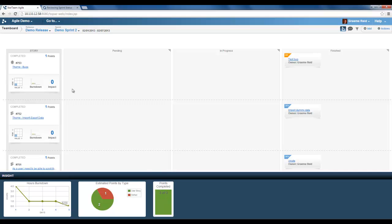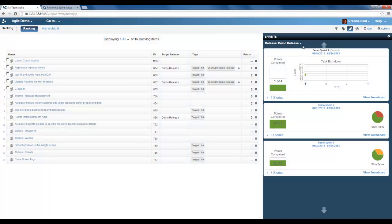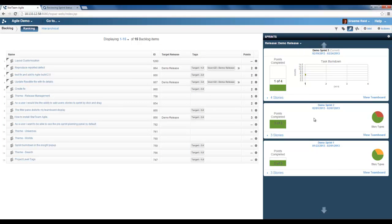We can also go back to the backlog. In the sprint panel we can see a history of all the sprints. Here we have the sprints without the task burndown chart.